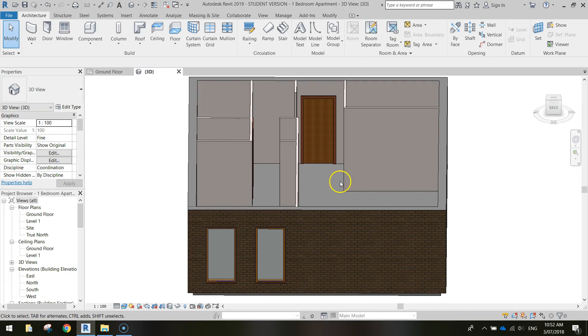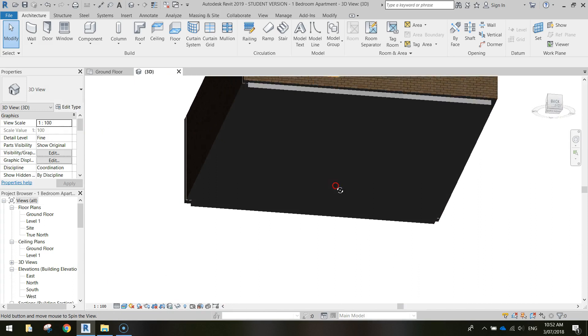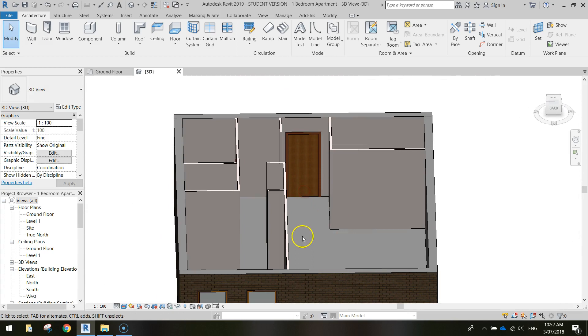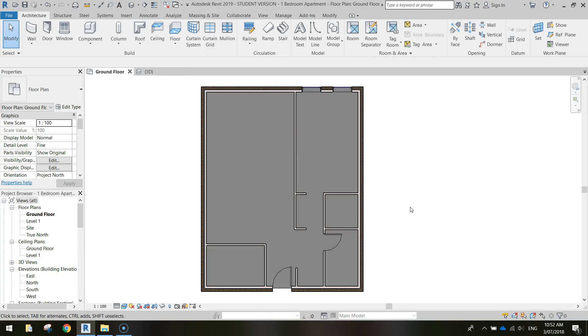If we just pop over to our 3D view, you can see now we've got a floor in the bottom and we can no longer look up through the apartment. We actually have to look down on top of it to see what's going on. So back to our ground floor view.